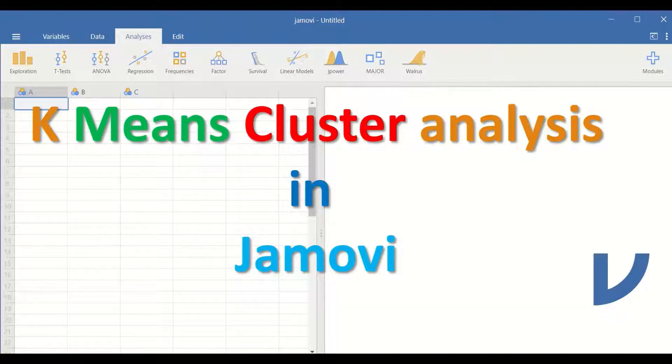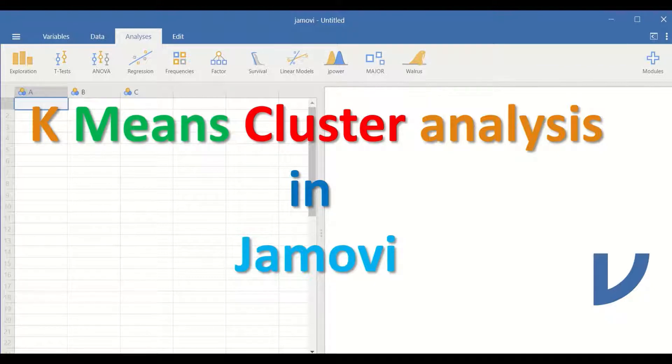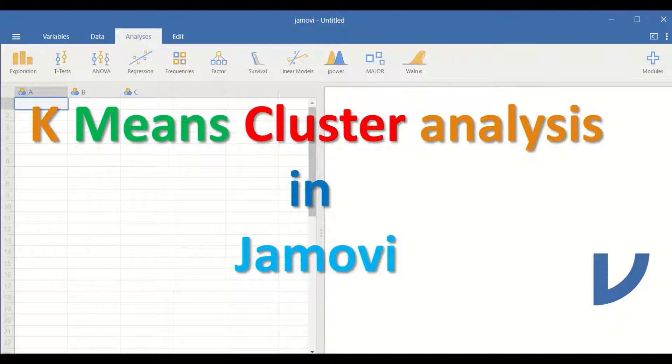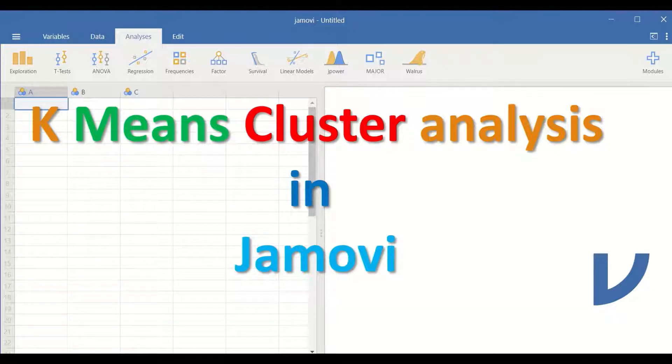Those variables are measured at scale or ordinal, and cases or participants range from a few hundred to thousands.